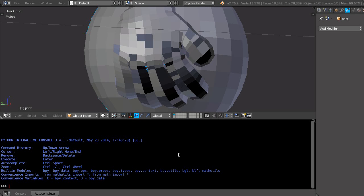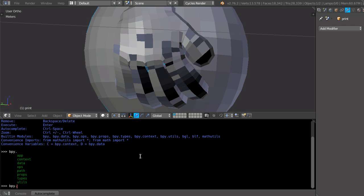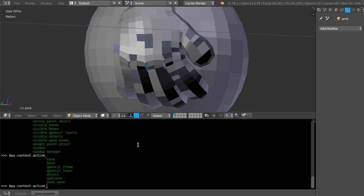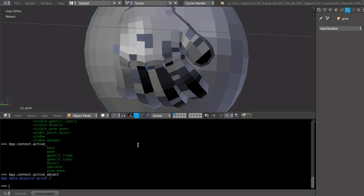So let's access the mesh. First, bpy means we are accessing the Blender library in the Python modules, or the Blender module. bpy is Blender related things within Python. So let's use the context, because we want the active, the selected mesh. So, context, dot, active object. Right now we have the object, which is called print.